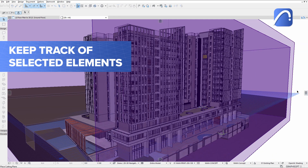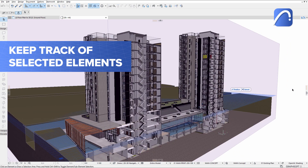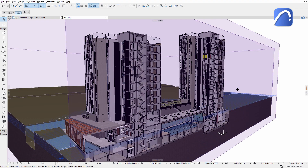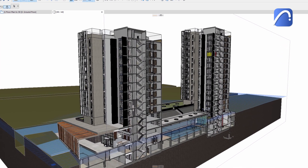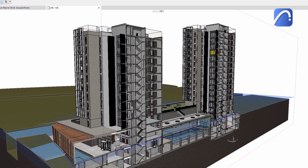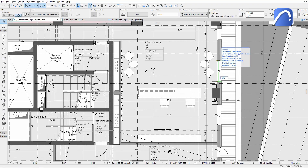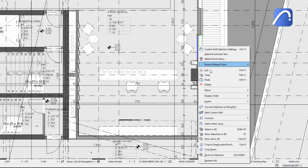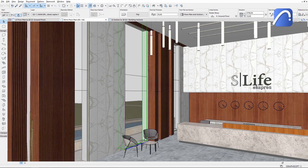Keep track of selected elements when switching between 2D and 3D views without having to reselect them, thanks to new and improved commands. In this example, we'll check the selected opening in 3D. Right-click on it and activate the SELECT IN 3D command. The 3D window keeps the element selected.